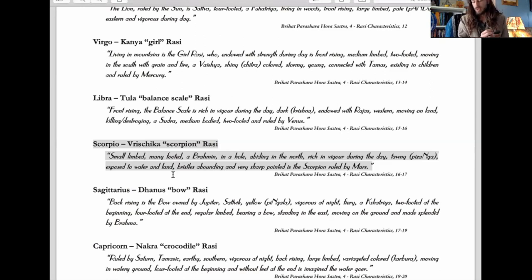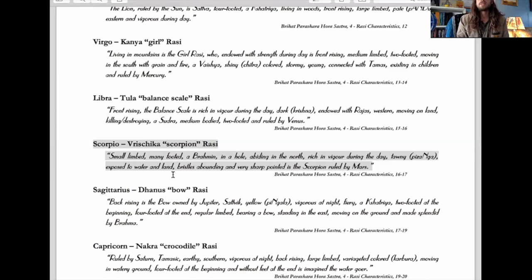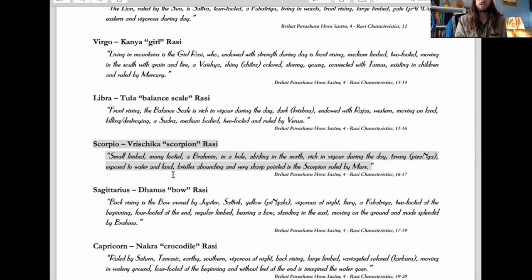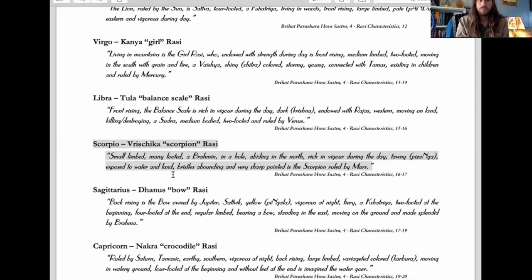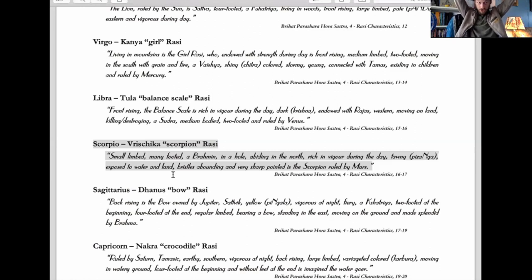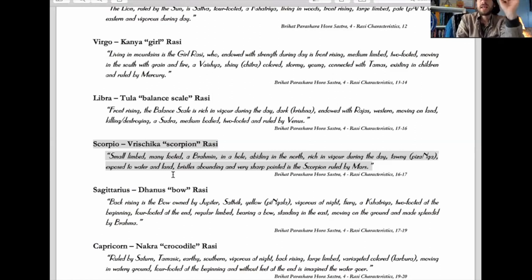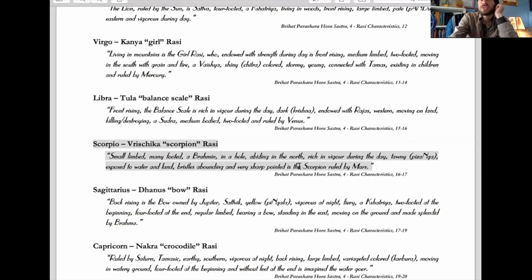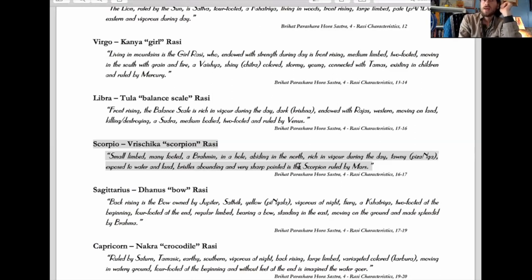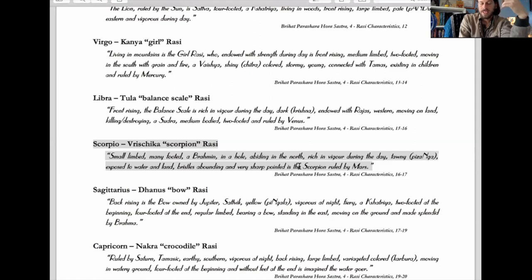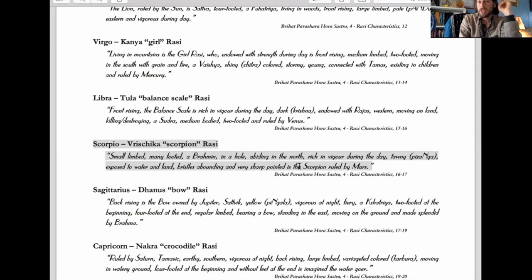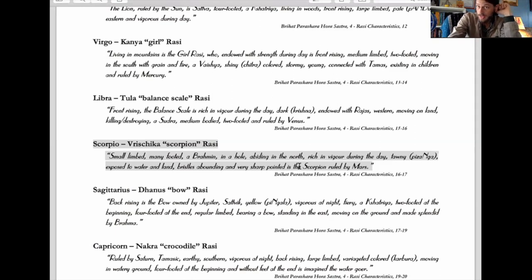Ever since I got initiated into the Kriya yoga traditions and started meditating more like 12 years ago, I developed this quality where when I would hear something really true, my hair would just stand on end. The bristles abounding - when something really gets you and makes your hair stand up on your arms, that has to do with that quality of Scorpio. Being highly sensitive, highly psychically sensitive, spiritually sensitive, but just sensitive in general. He says 'and very sharp-pointed is the scorpion ruled by Mars,' which is so cool because Scorpio, you know, it's a scorpion with a stinger and a point.